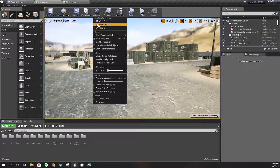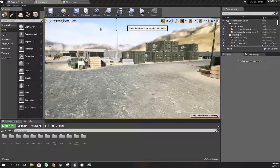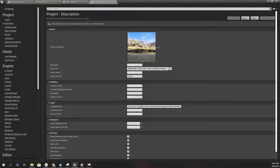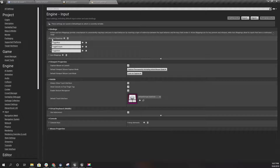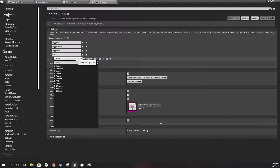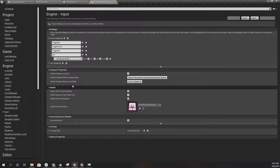Let's first work on the input part. I'll go to Project Settings and under Input I don't have a fire input yet, so let's add one called 'fire' and for the key I'll add the left mouse button.